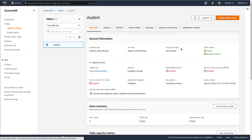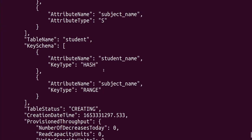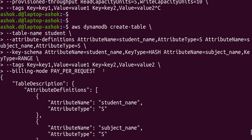This is how we create an on-demand DynamoDB table using the AWS Command Line Interface. I hope you liked this video. Please like, share, and subscribe to my YouTube channel and share it with your friends. Thank you for watching.